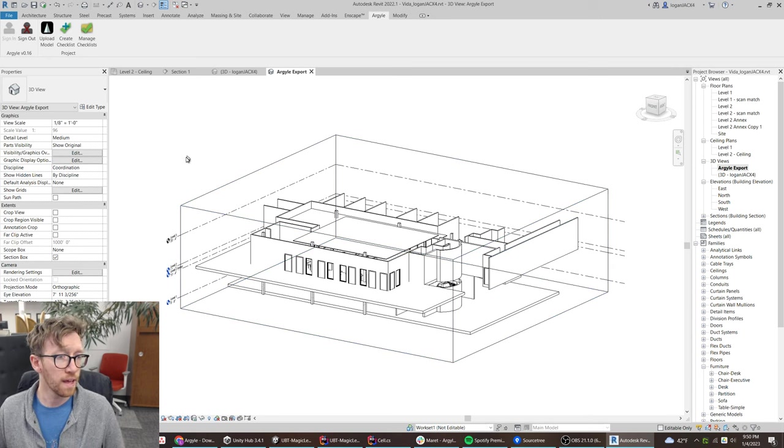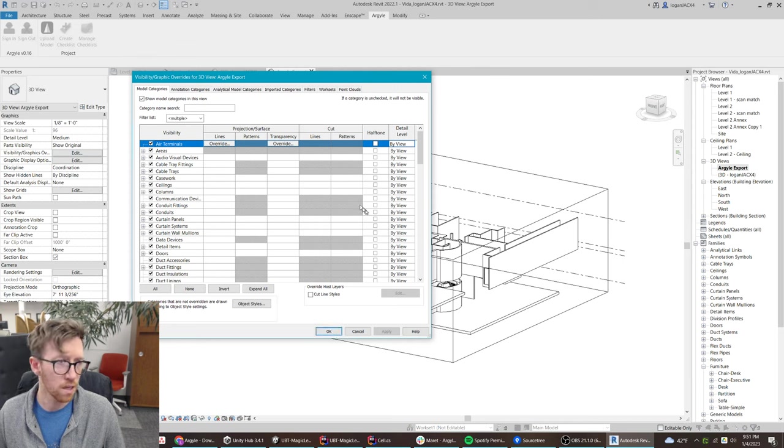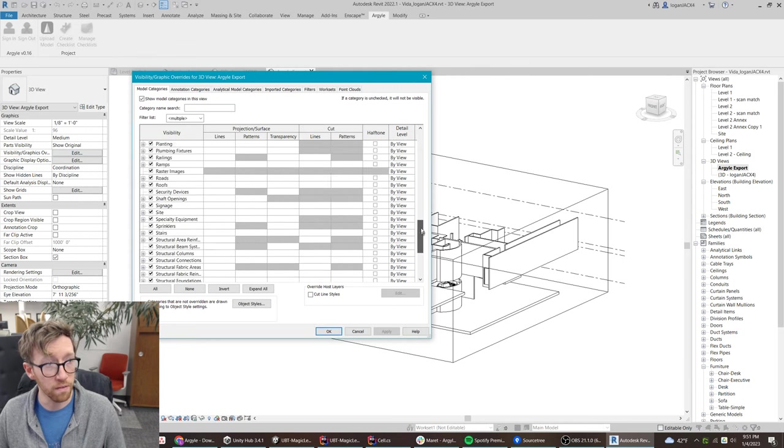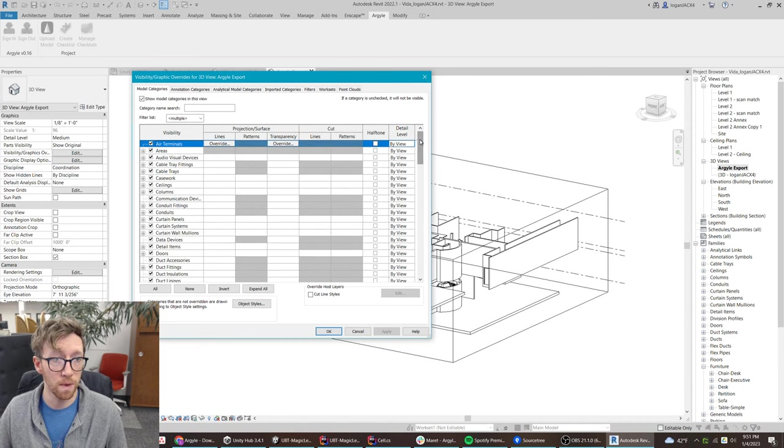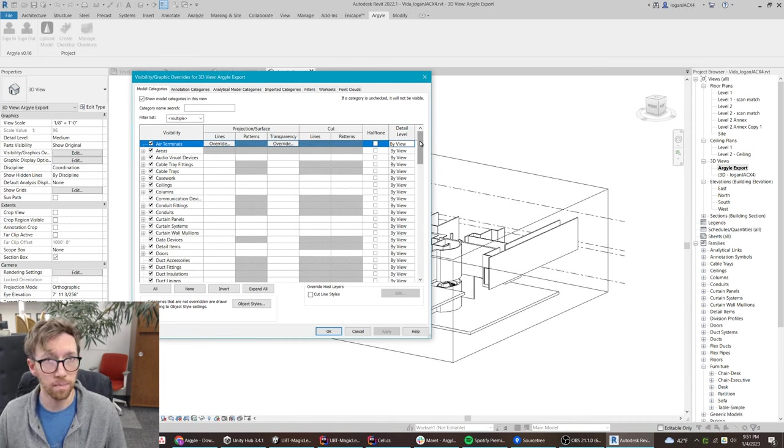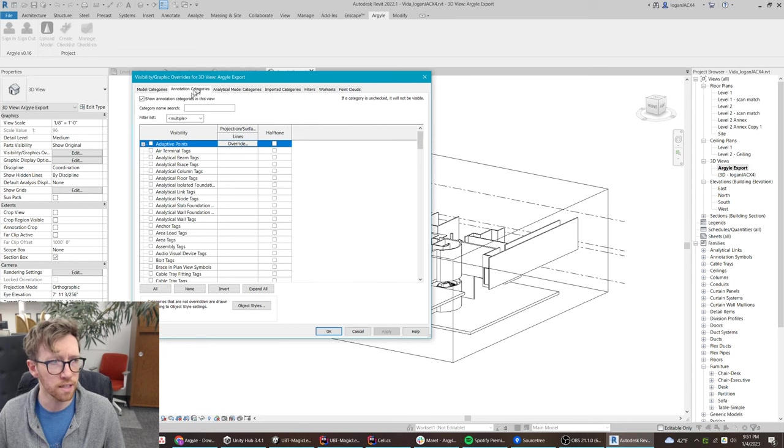Then we can check in with the visibility graphics overrides. So I have all of the model categories turned on here. You may want to turn off things like furniture or entourage if you have a really large project.